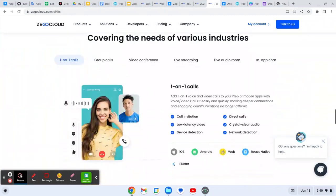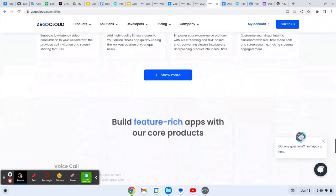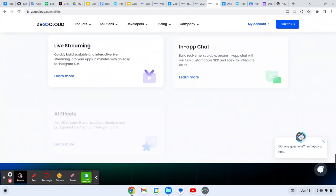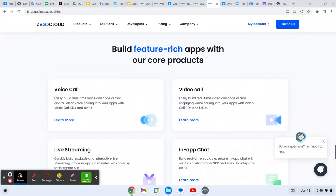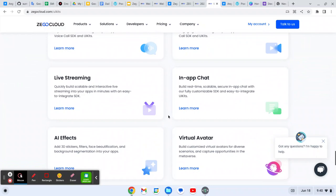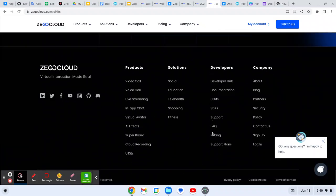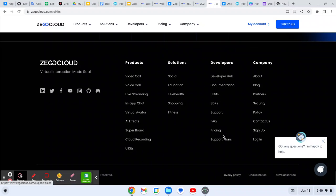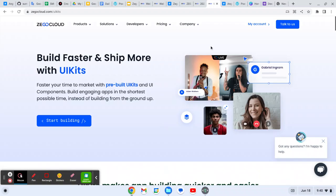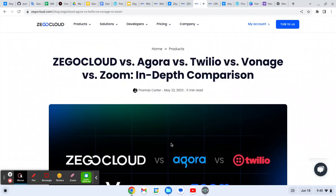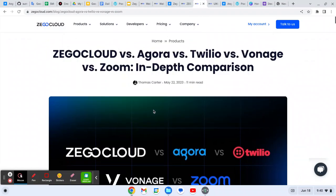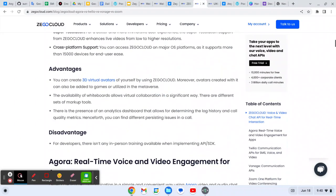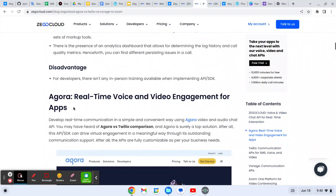Here it is showing all those things like pricing and all. How you can easily implement all those features like as I told you - the in-call chat, live streaming, UI/UX, everything you can build with this. Yes, you can also check the pricing, how much it costs you.